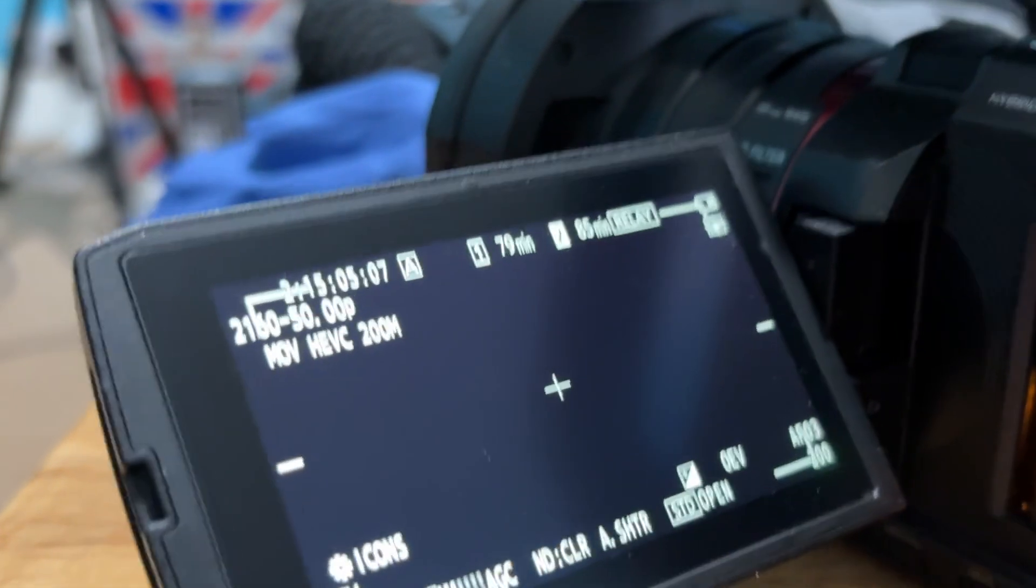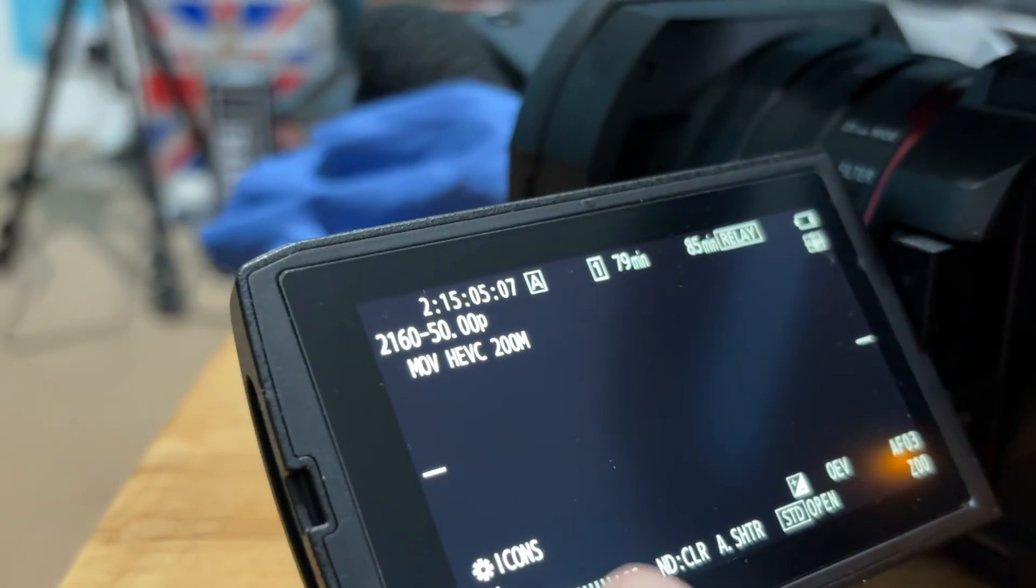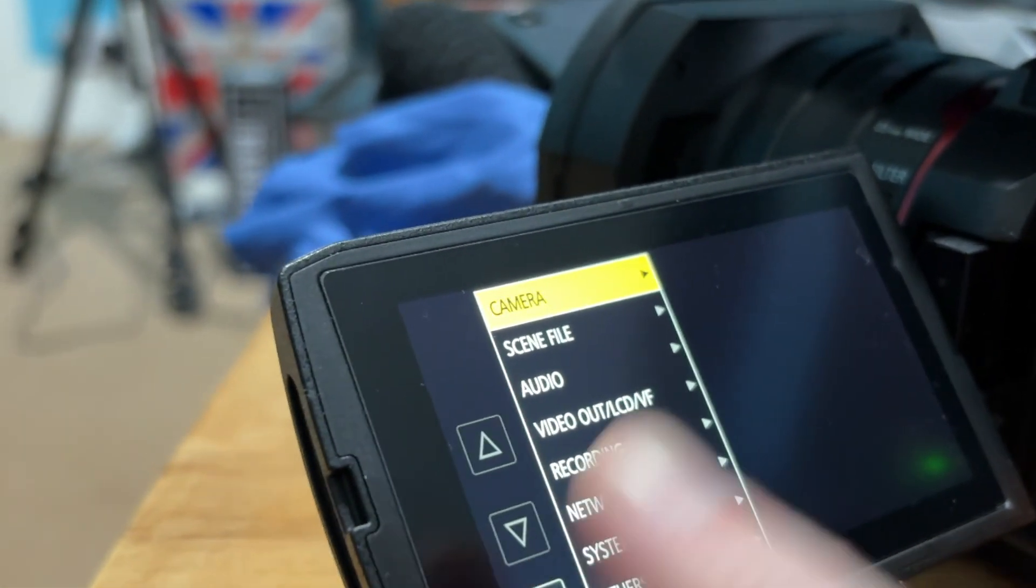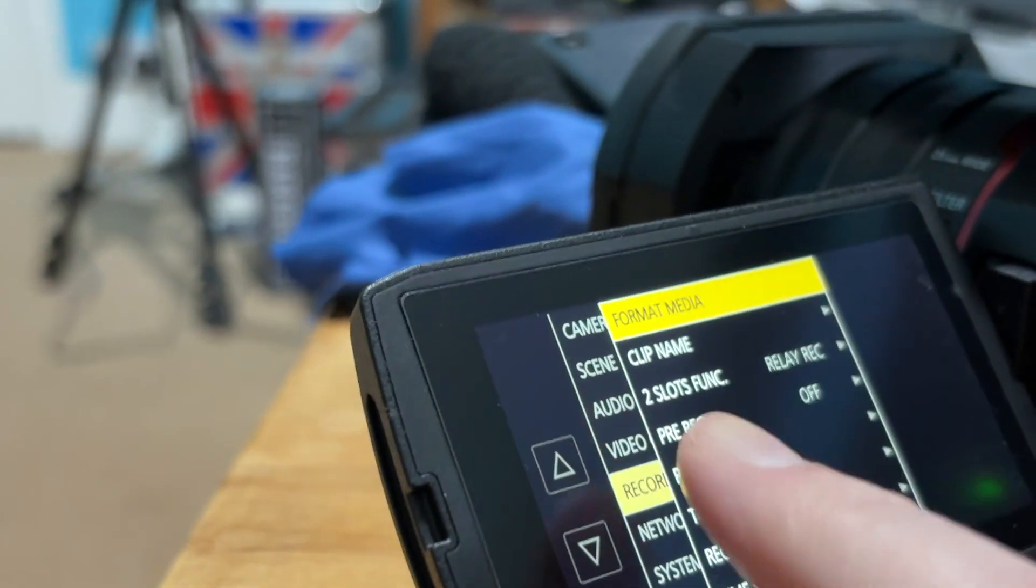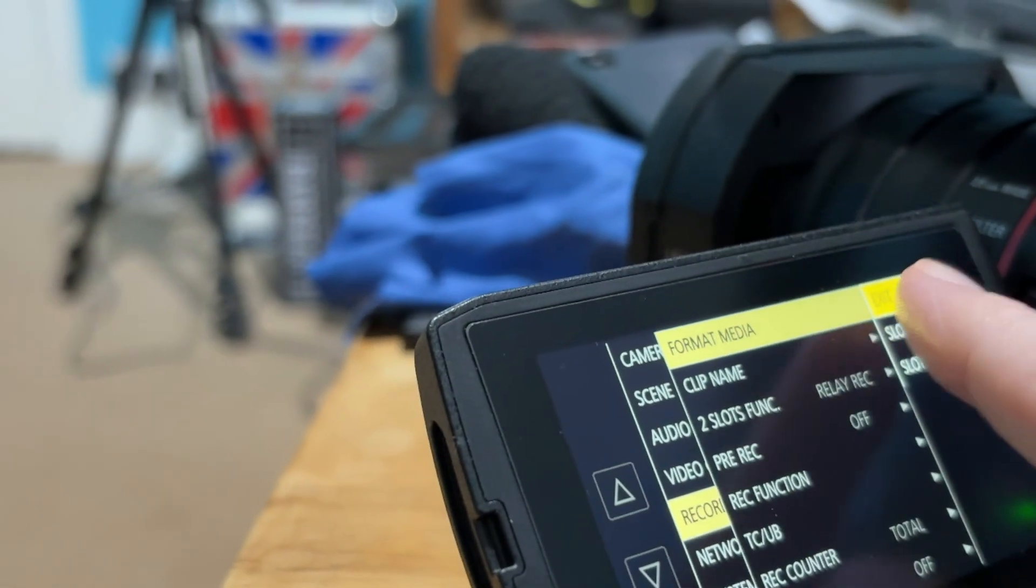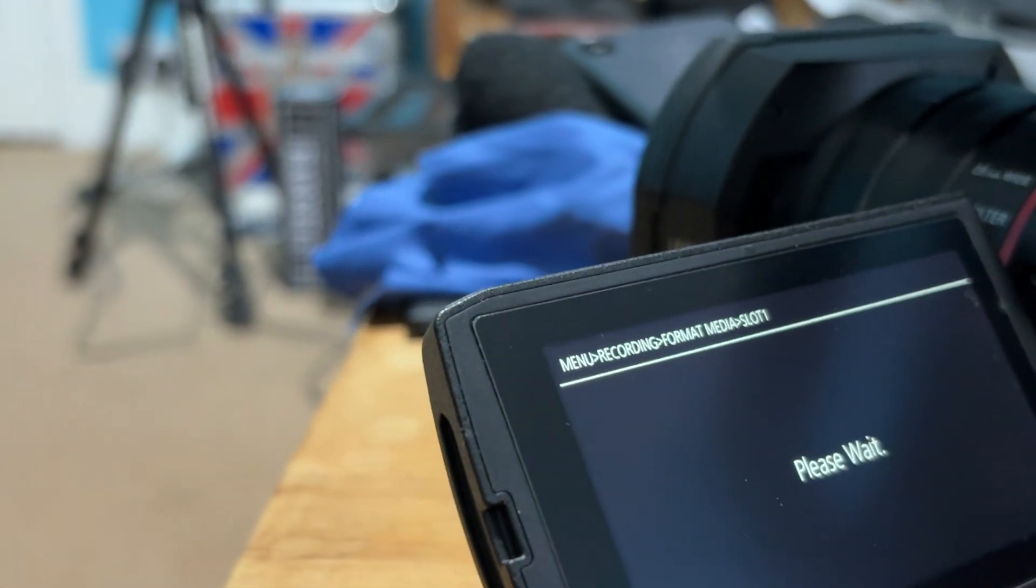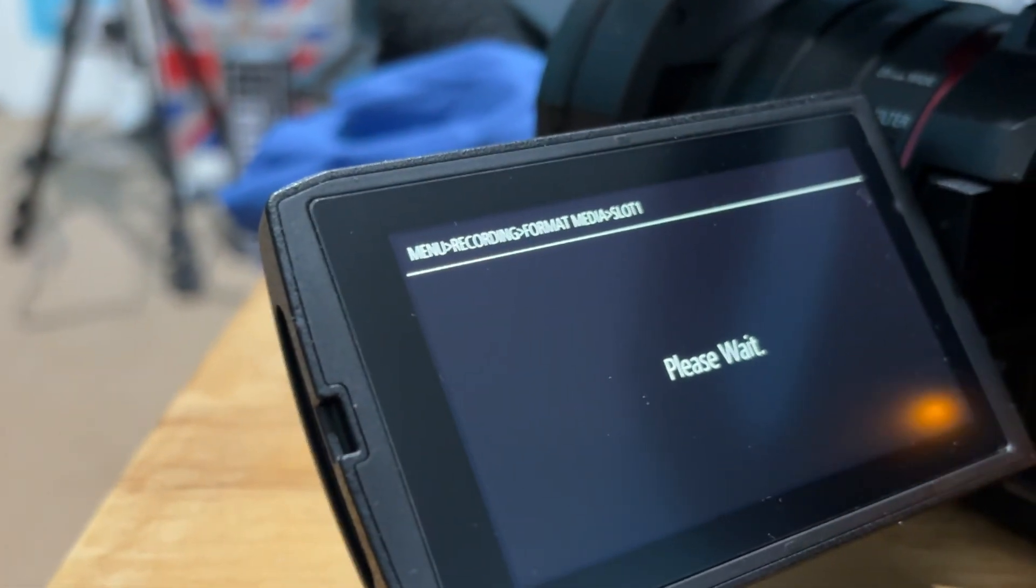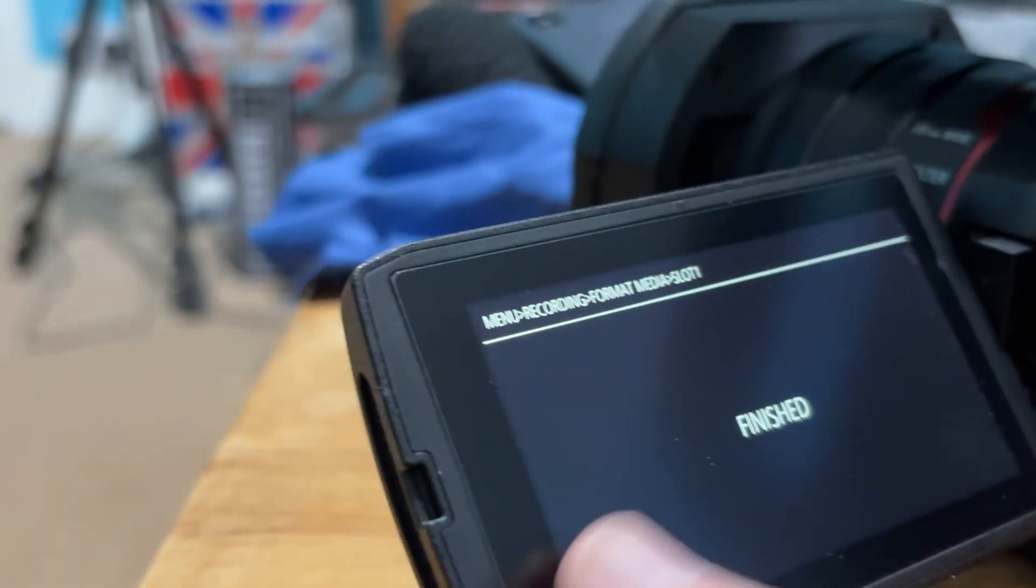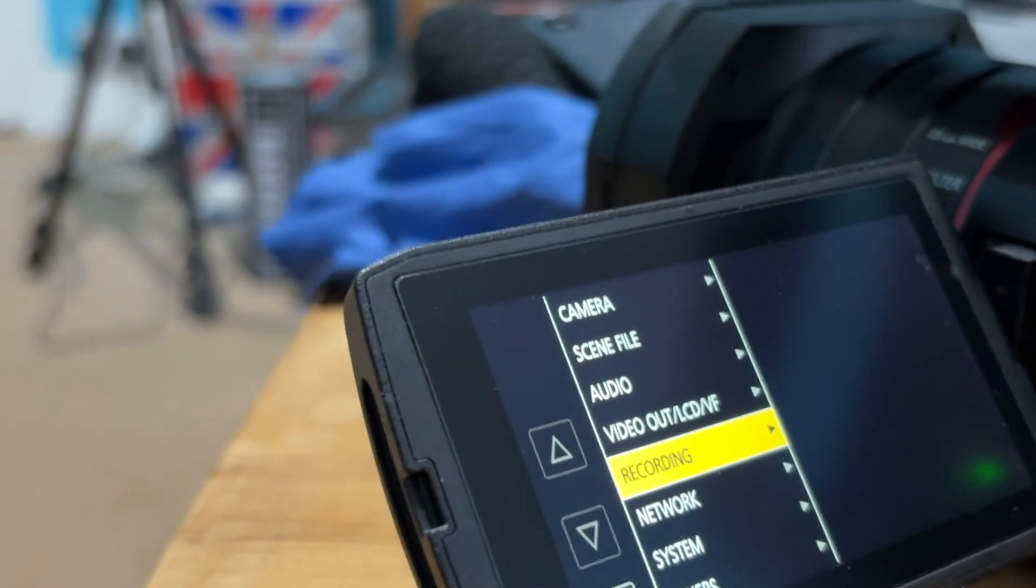At that point, let's go to format to get rid of the file. Format the card. As I say, it has to be in slot A for this to work. Please wait. Finished. Job's done, and the camera's ready to operate as usual.